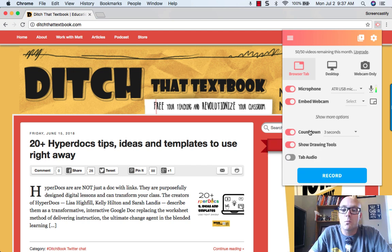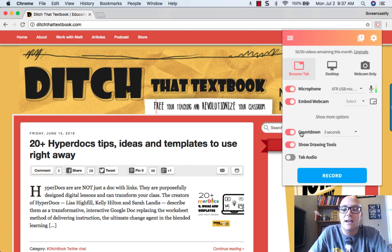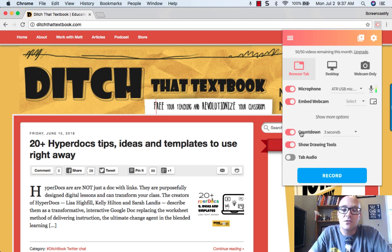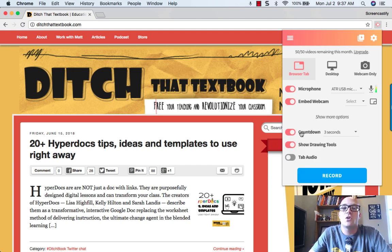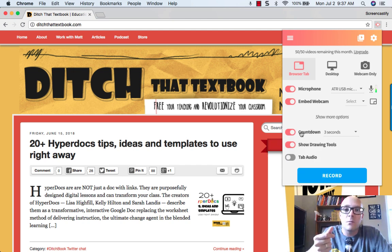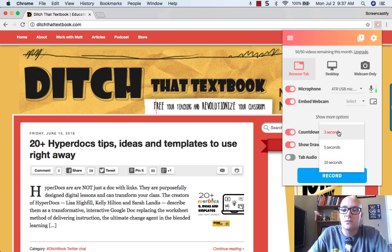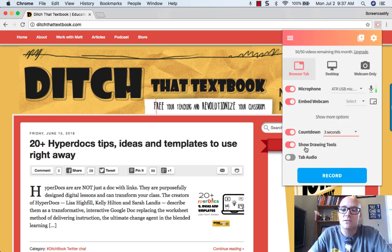And then of course there are more options too, like adding a countdown timer. So it'll count down three, two, one before you actually record. And you can change that to five seconds or ten seconds.